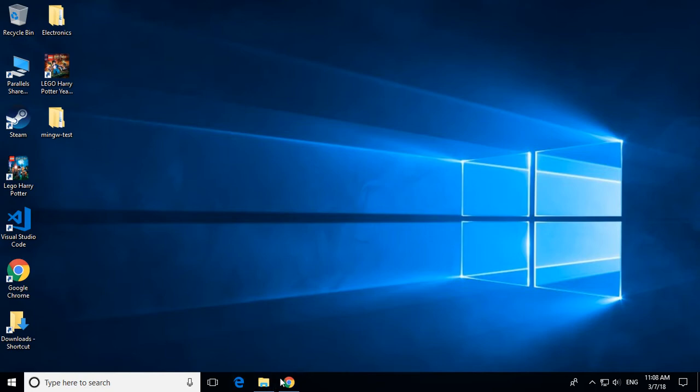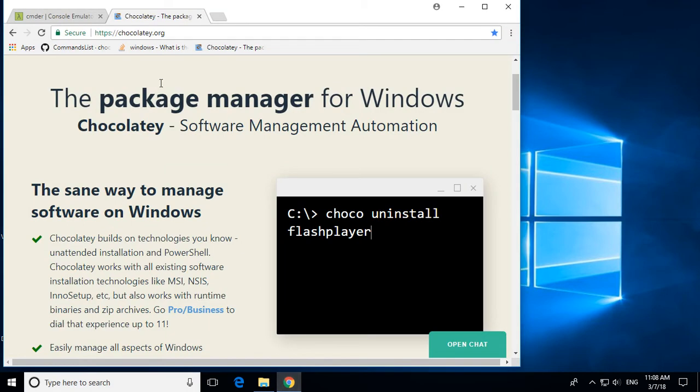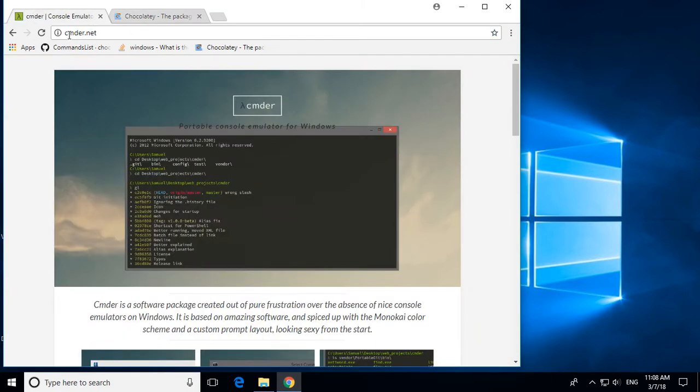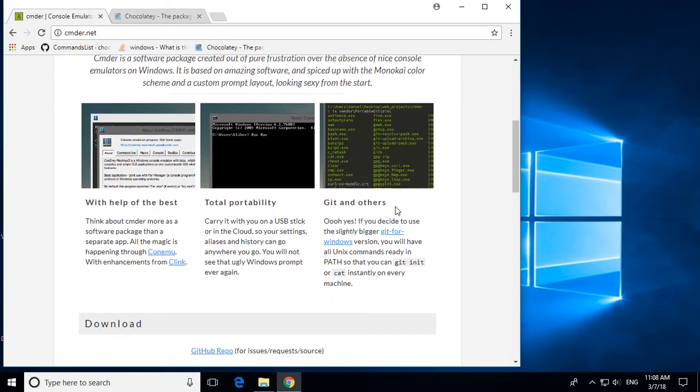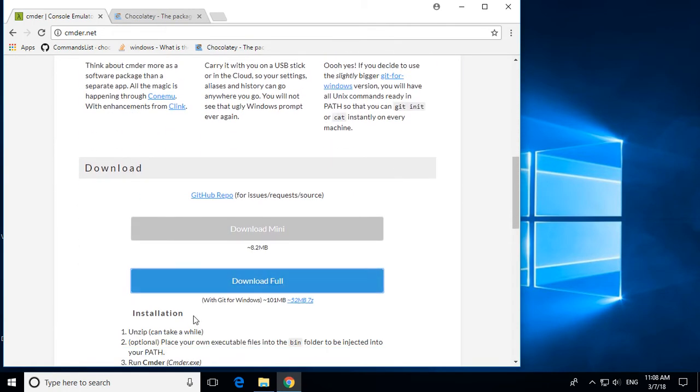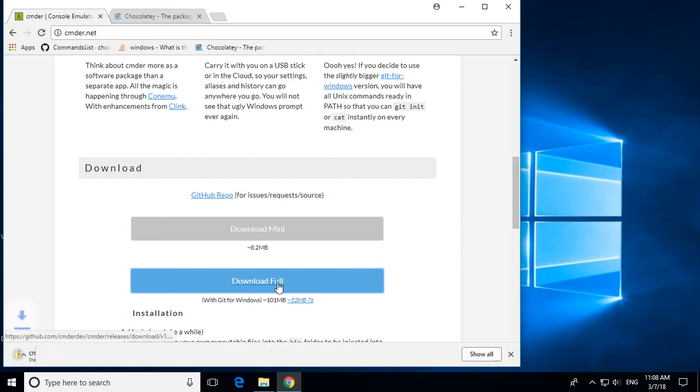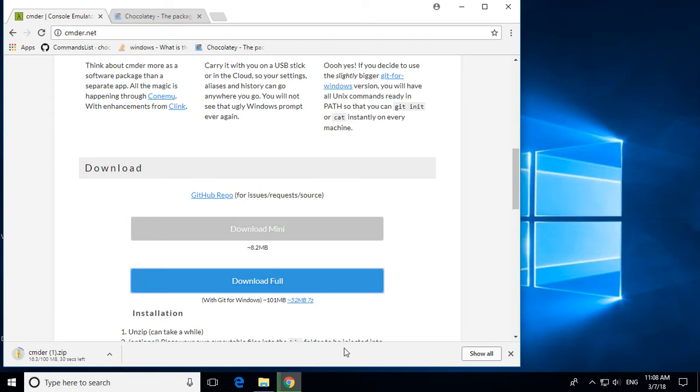So first what you need to do is open up a browser and then go to this address, which is cmder.net, scroll on down, and then click on Download Full. This will download a zip file, it should take you anywhere between 10 to 30 seconds or so to download.